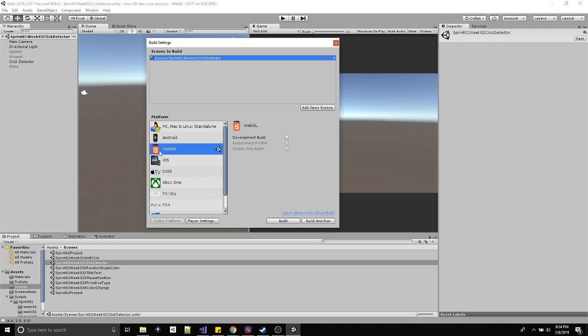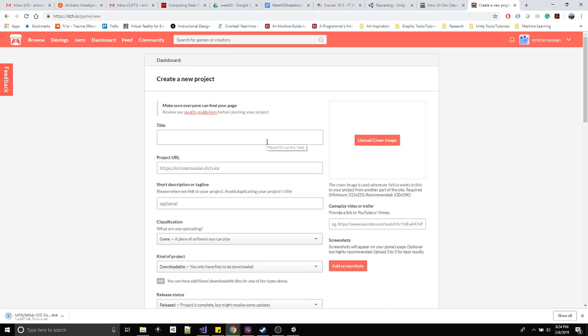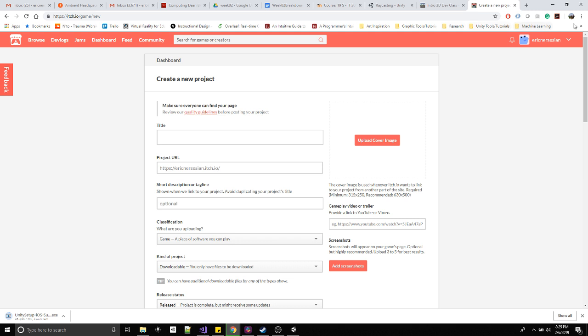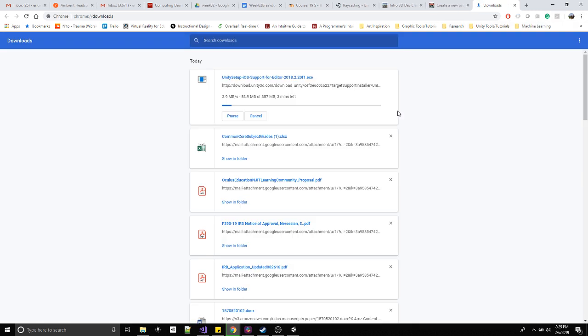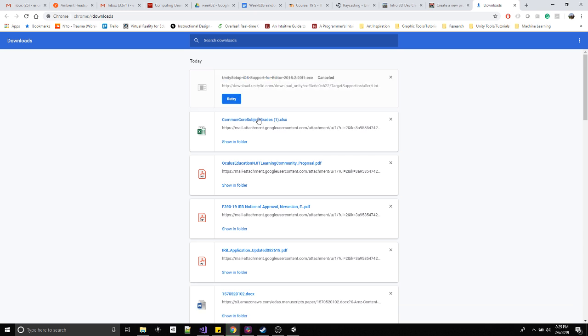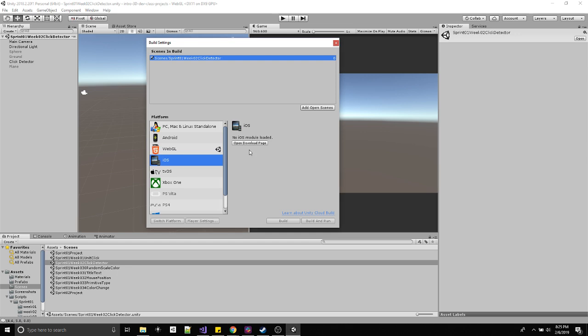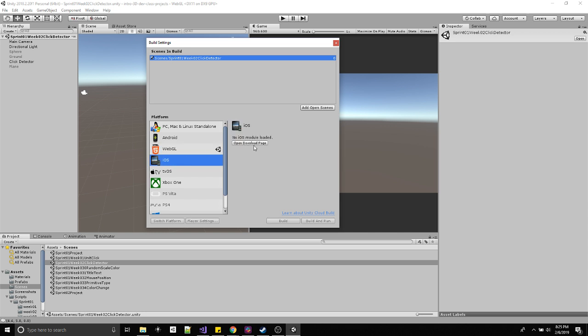Let me click on something I have. Android installed. I don't have iOS installed, this is good. As you can see, there's many different platforms you can build out of Unity, which is why it's really popular. In case you click on WebGL and it looks like this, no WebGL module loaded, you can open the download page.